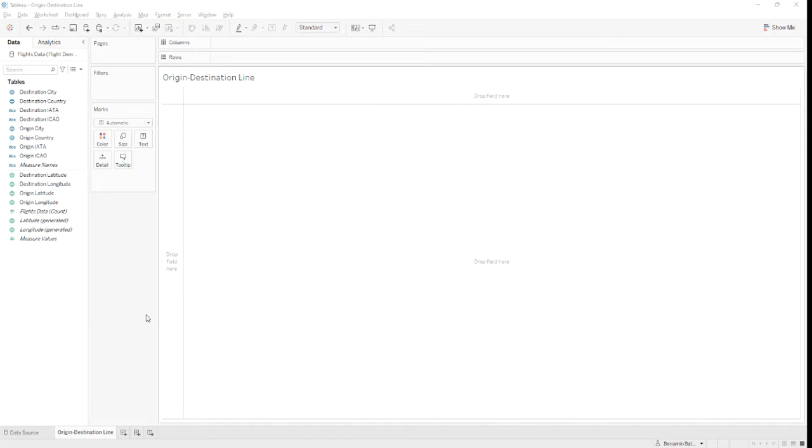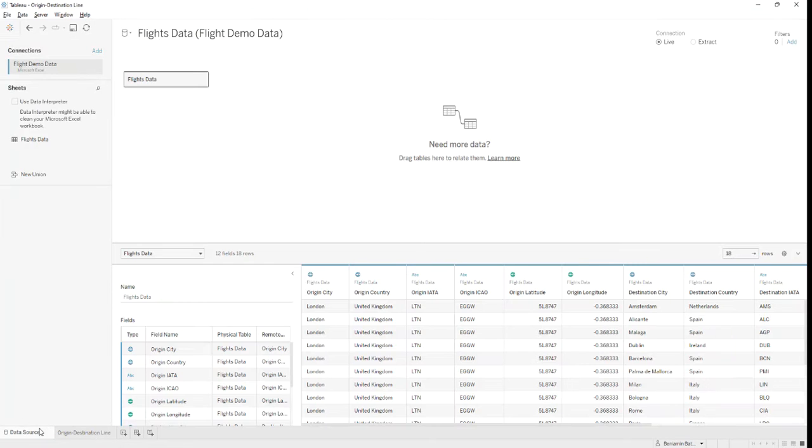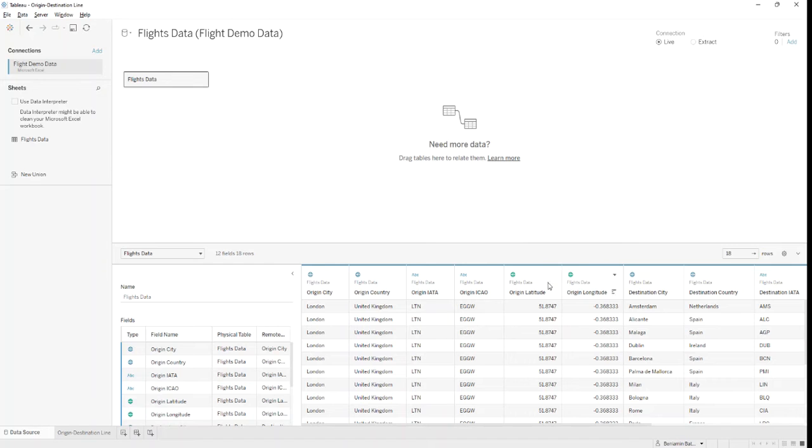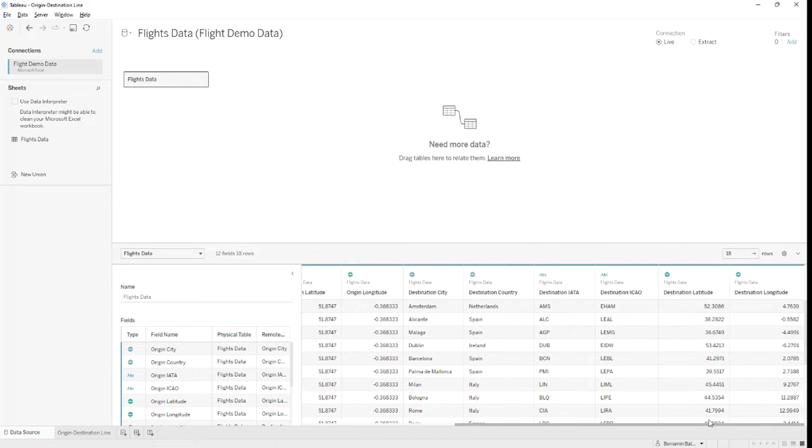In the example we'll be using today, we'll be looking at flights from an airport in London. And as you can see, we have latitude and longitude fields for the origin and the same fields for the destination.